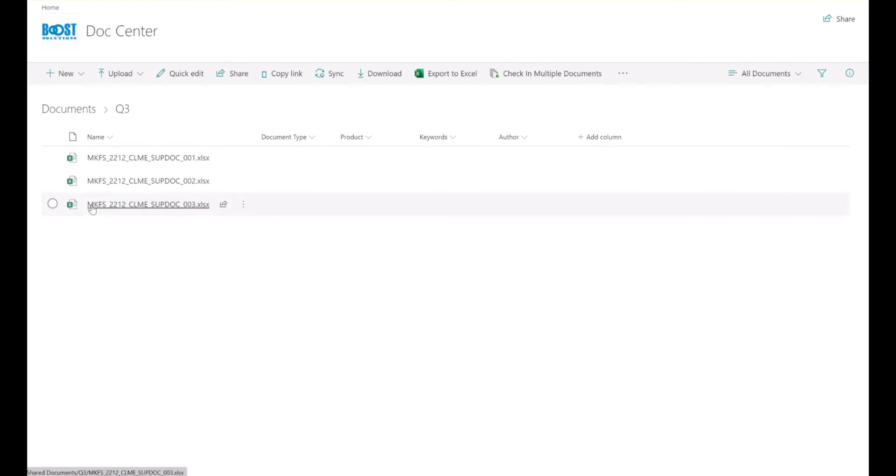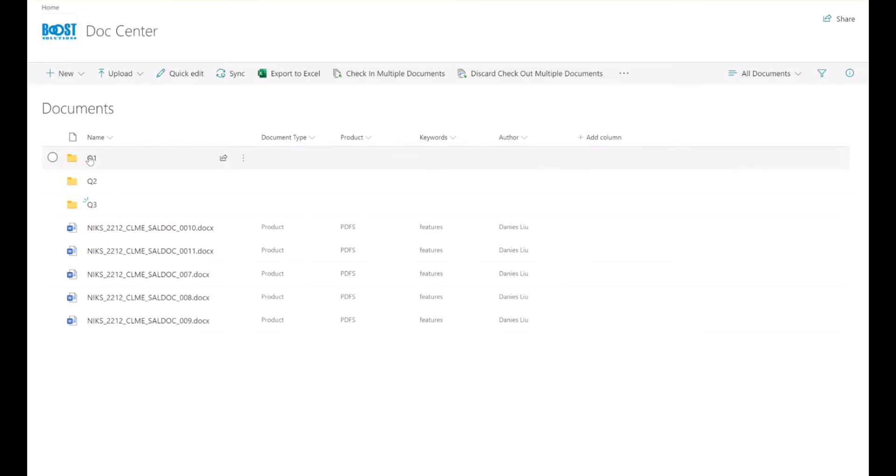As you can see, all selected checked out documents have been discarded, including the files in folders and sub-folders.